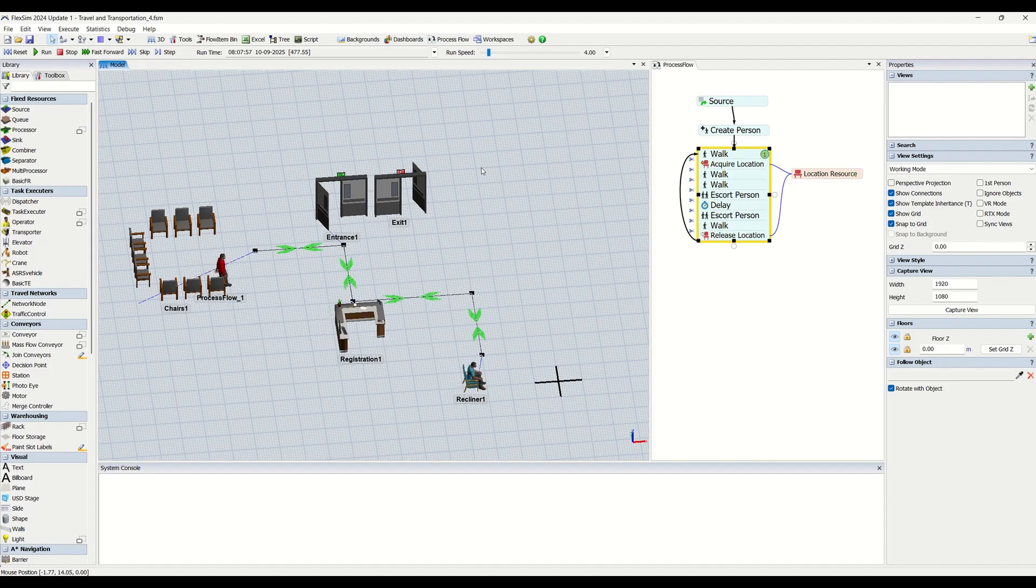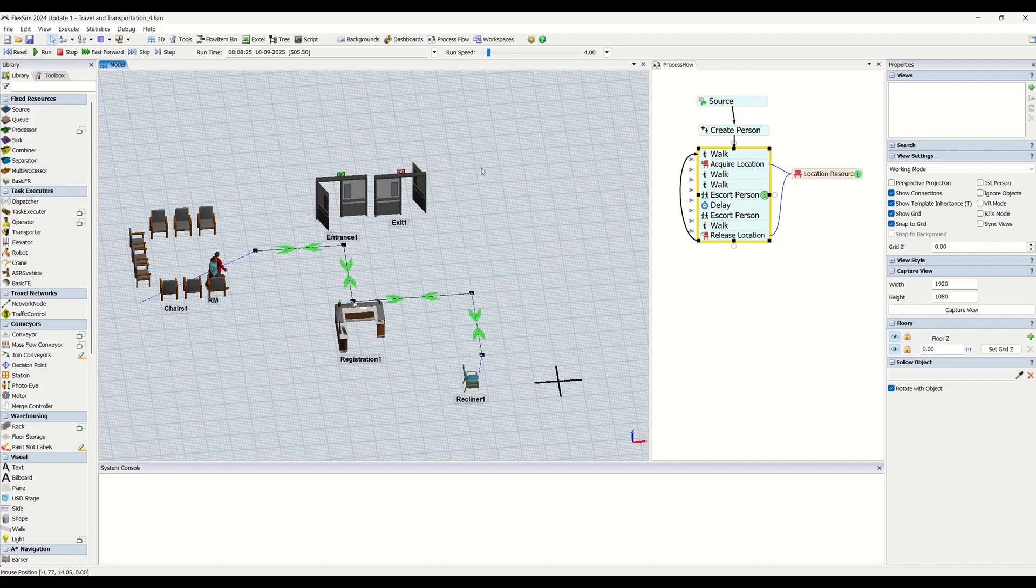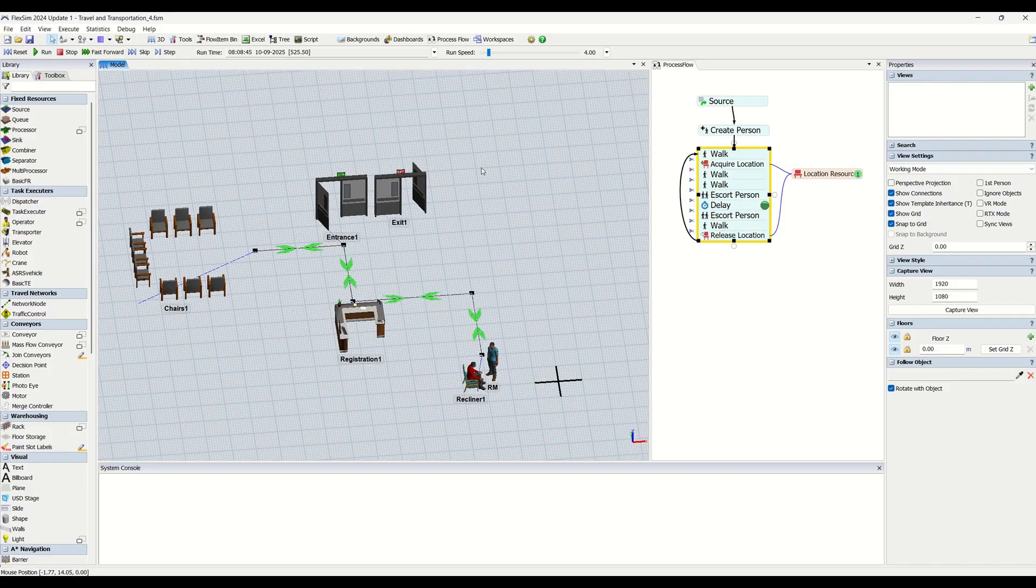We will be covering travel networks, A-star navigation, GIS navigation, working with them, and multiple other topics.